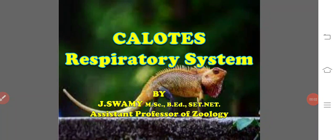Hi viewers, in this class we are going to discuss the respiratory system of Calotes.